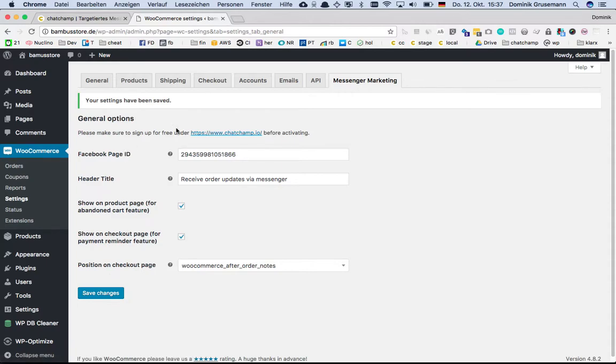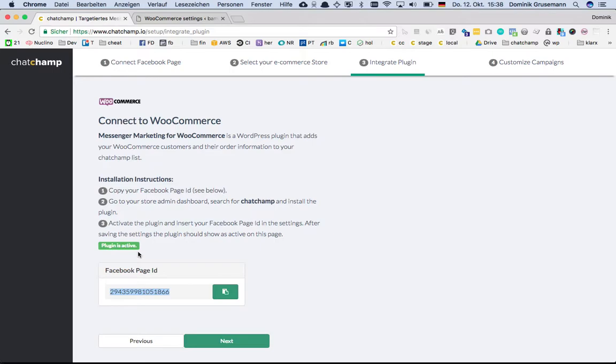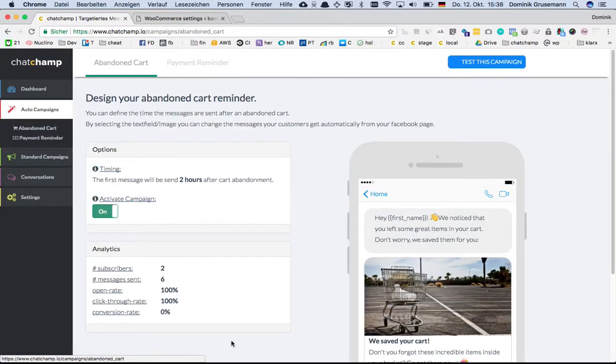Now we can go back to ChatChamp. You see the panel down here has changed, which is indicating that the plugin is active now. So everything is working fine, and you can proceed to customizing your abandoned cart campaign.